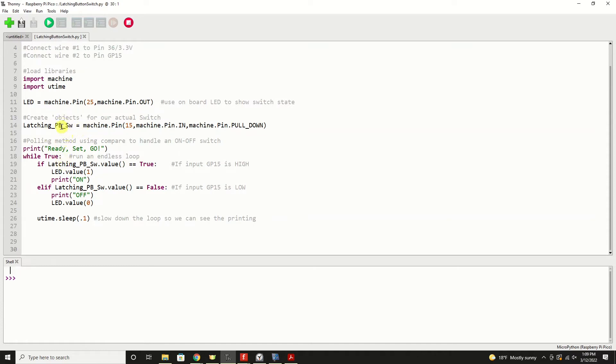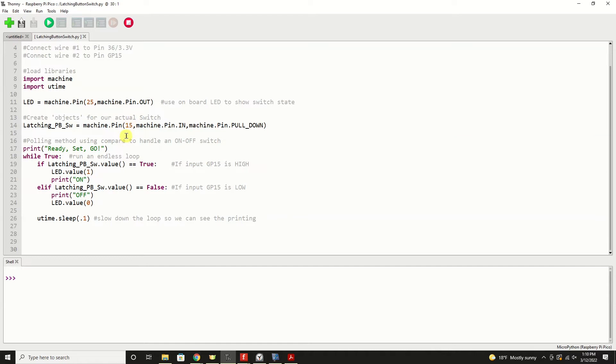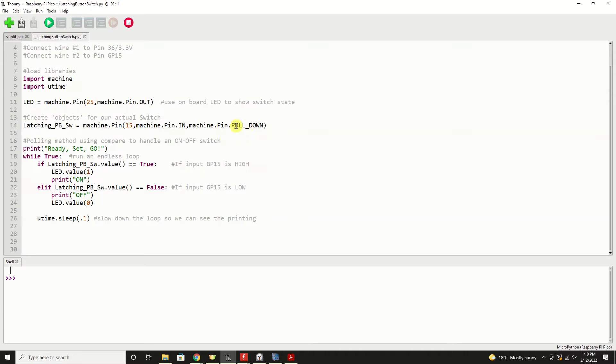But we're going to create this object from the machine.pin library. We're going to put it on GP number 15. We're going to create it as an input and we're going to pull that value down or that pin down to zero volts when positive voltage is not applied to it. And that eliminates a lot of false reads. We're going to use a polling method to look at this switch, primarily because it works perfectly within our main loop for our MicroPython program.